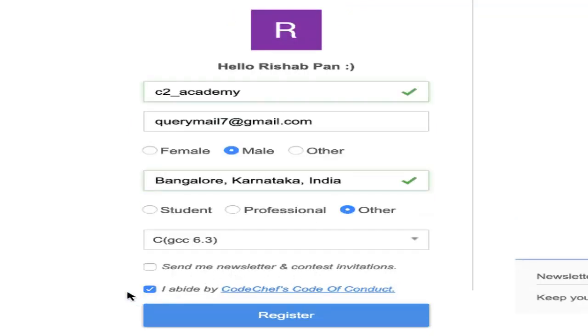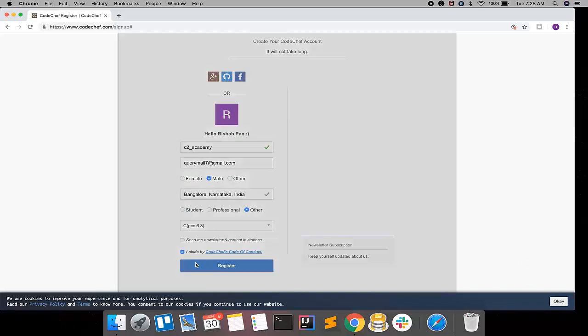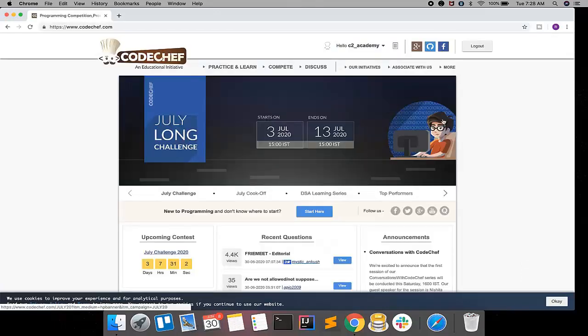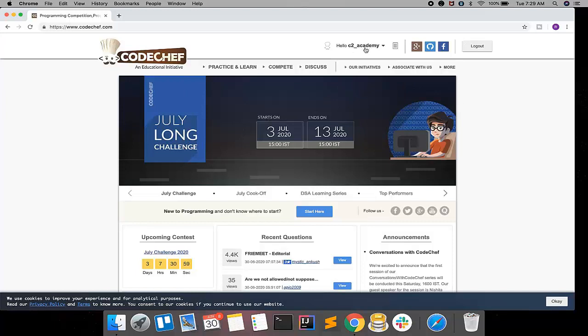I am just opting out for newsletters and I abide by CodeChef's code of conduct. So let's click on this register button. After registering, you can see here my username appears and you can see your screen like this.